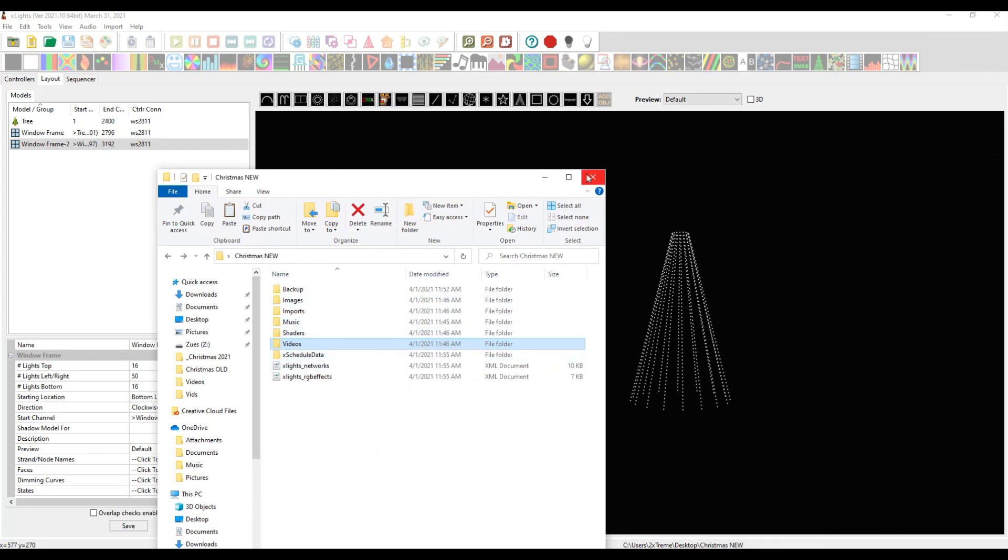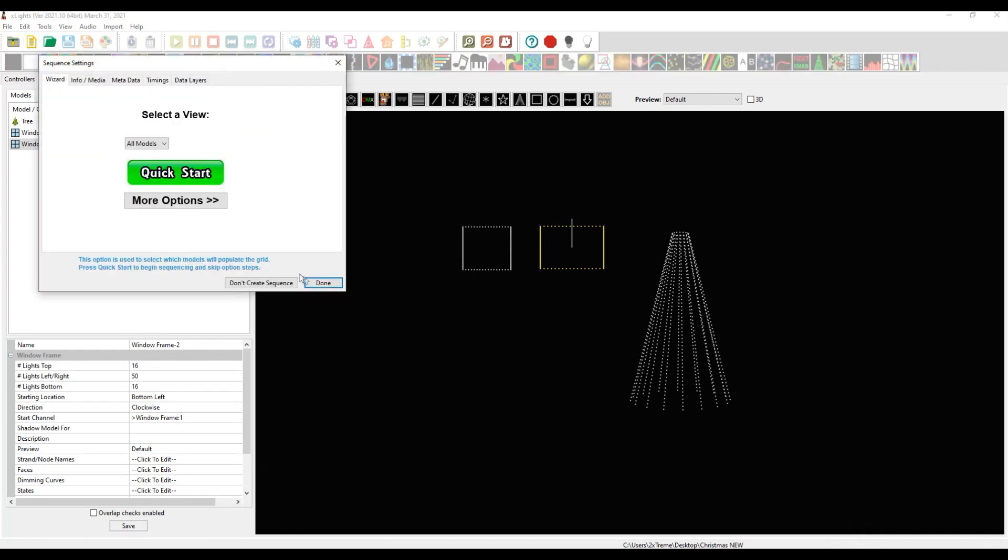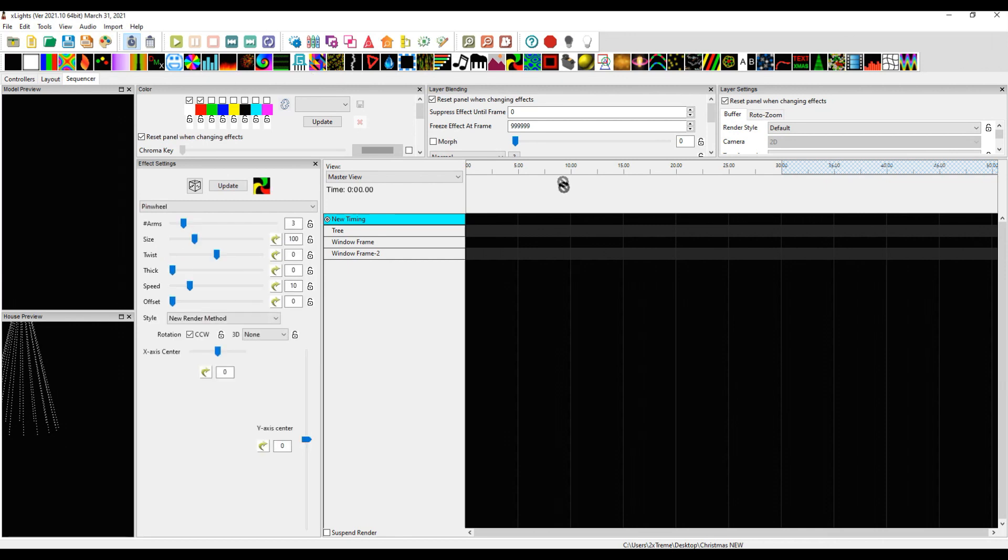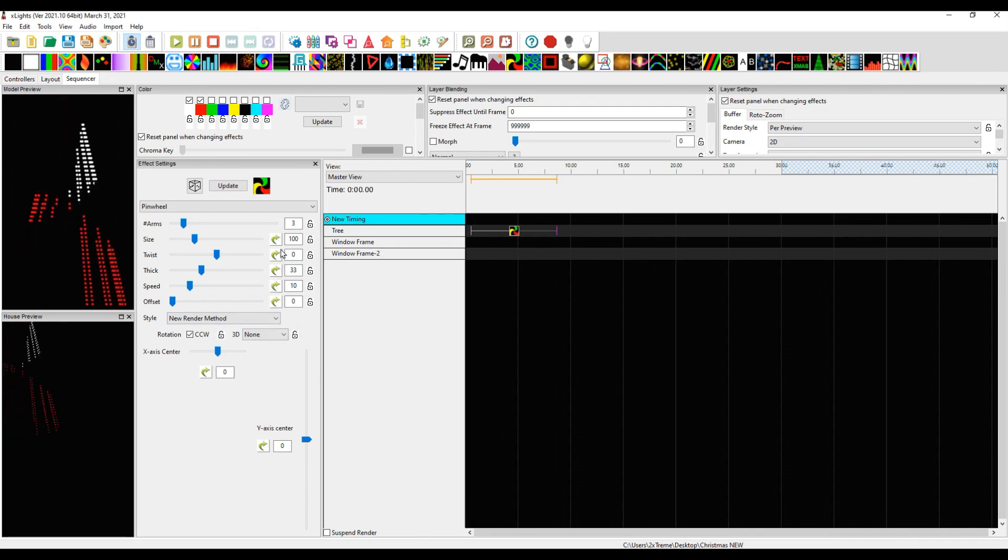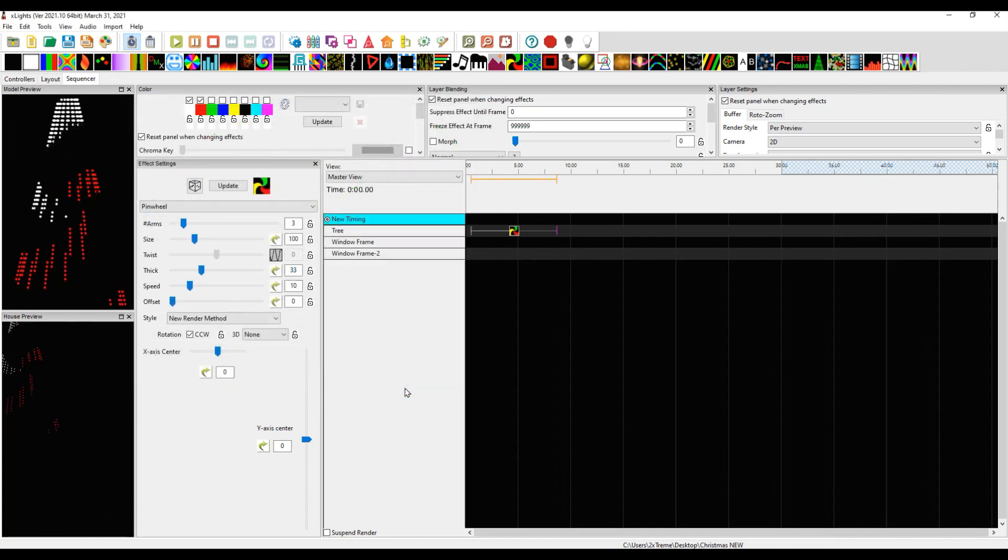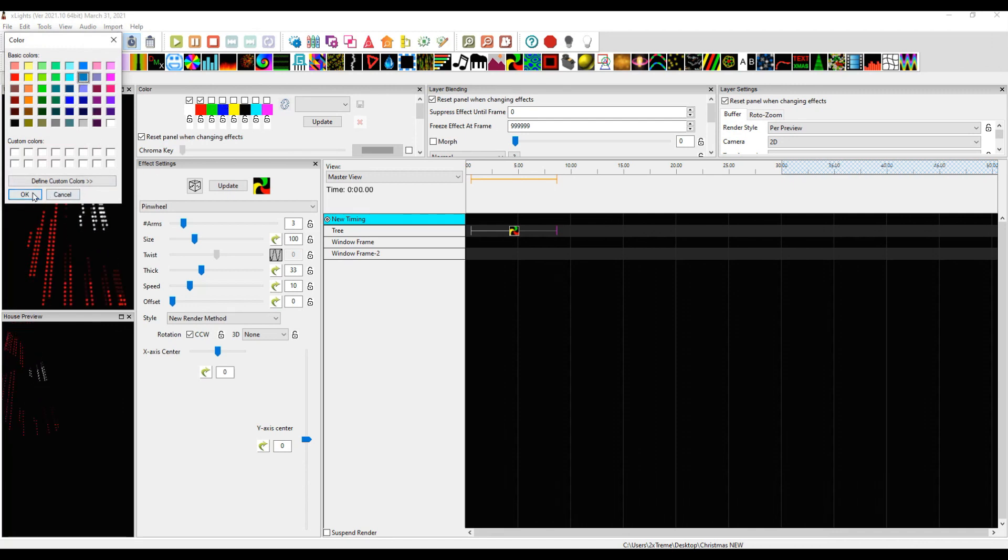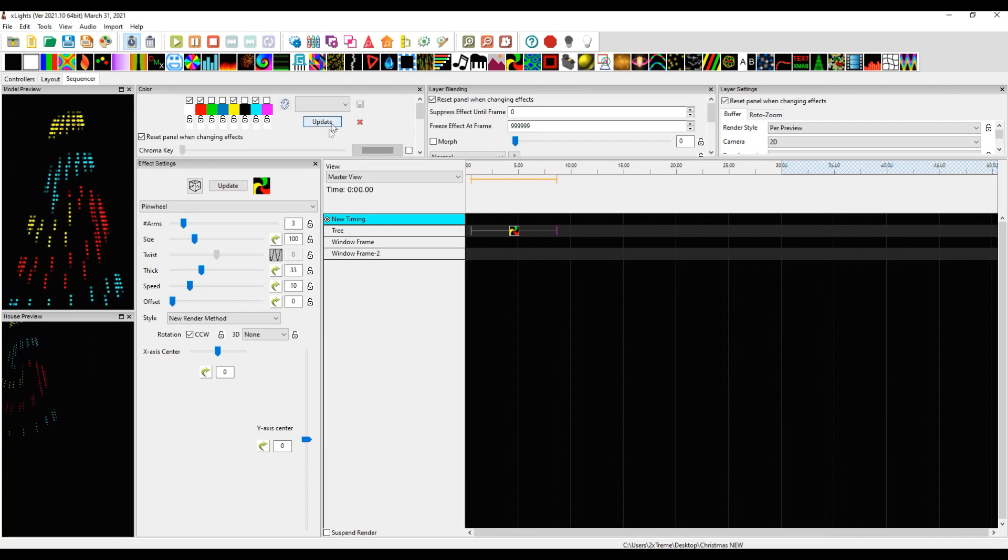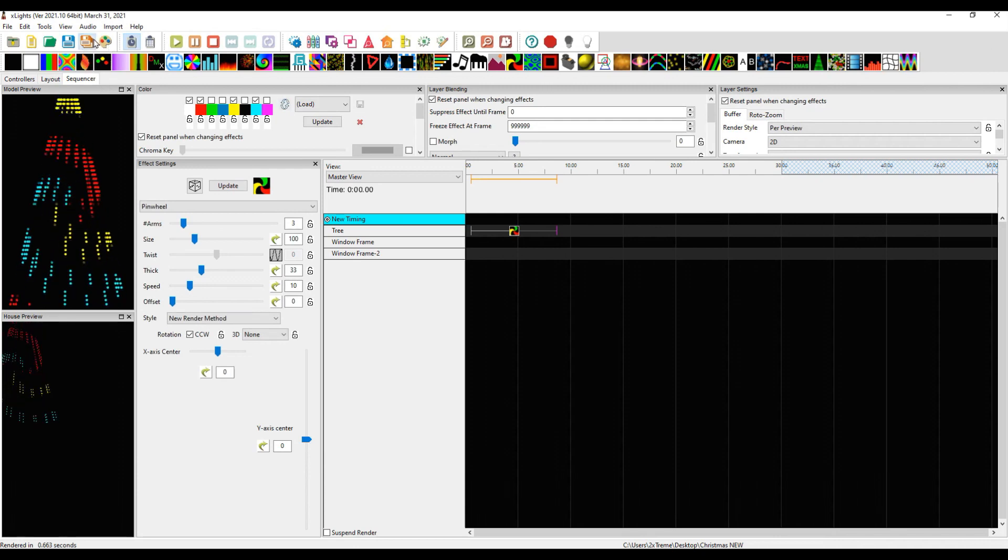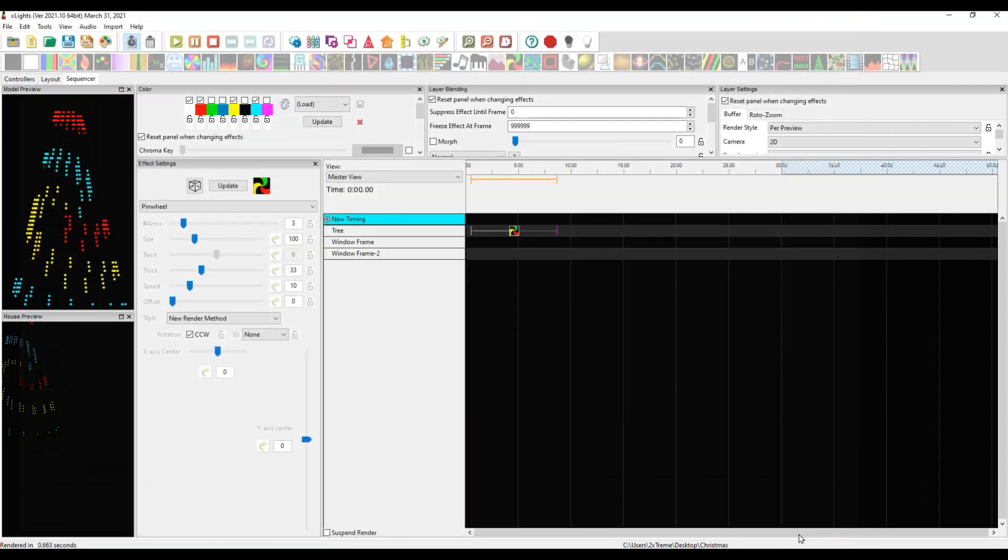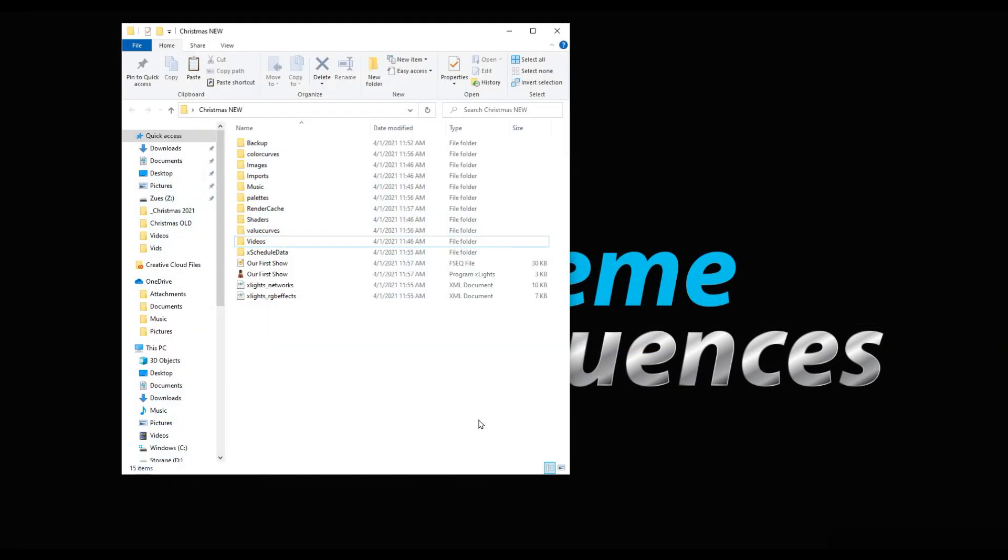If I were to create a basic animation with this and just put some effects on here, we'll just put this on the tree. If we add a value curve, there we go, oh it looks good. Maybe we create something in here that's a little bit different and we save this. Now let me also render this. We will save as, we'll call this our first show.